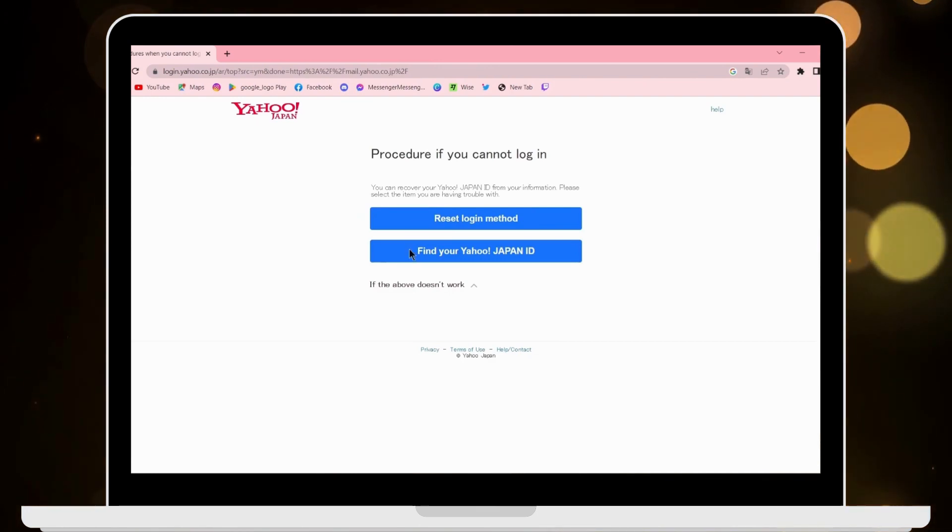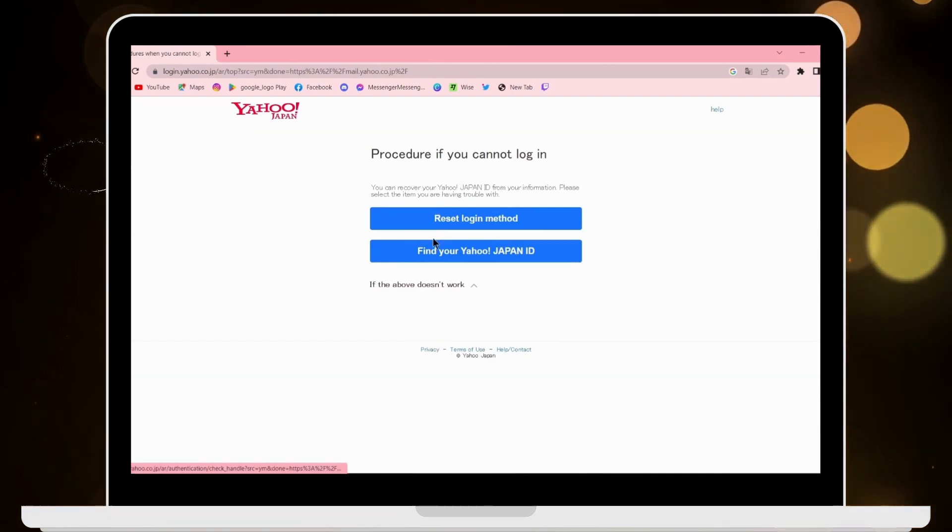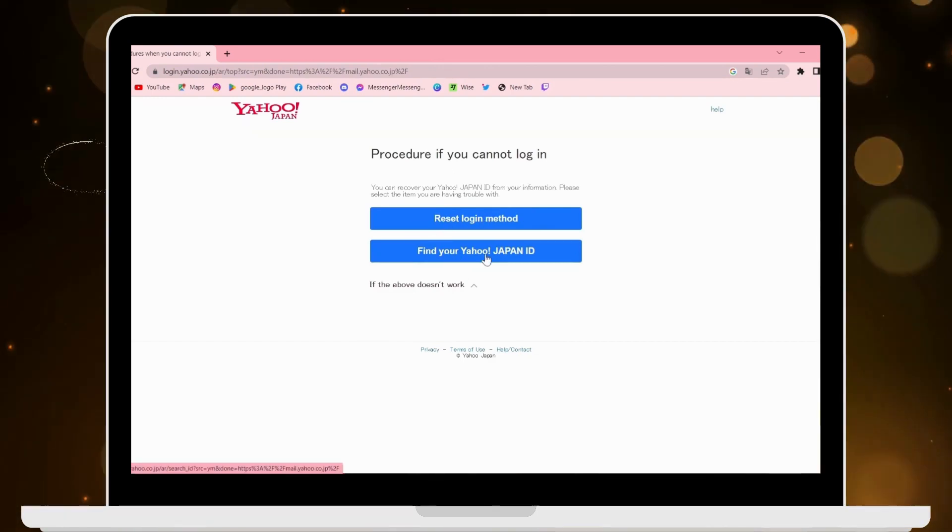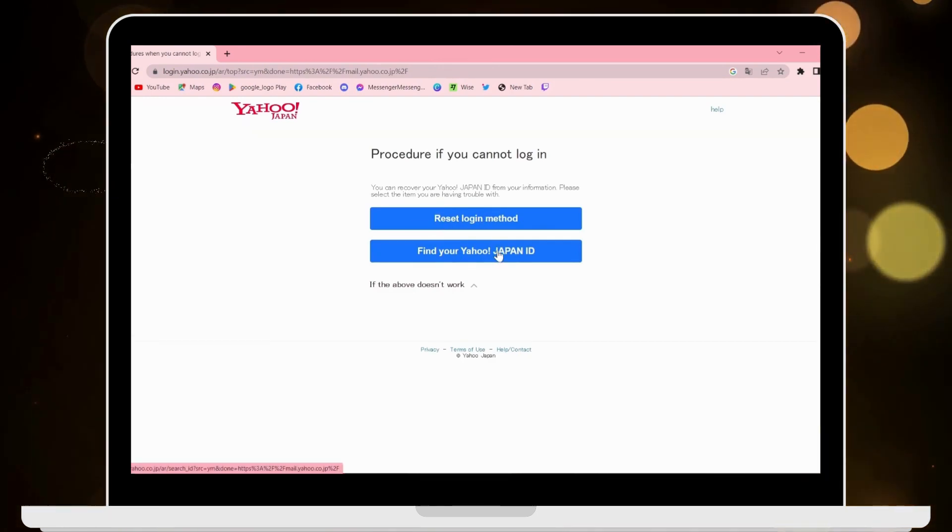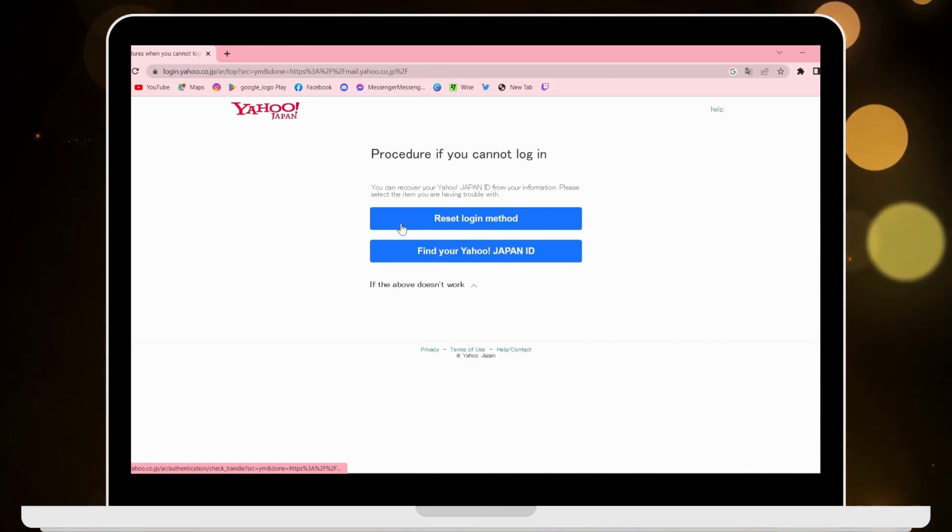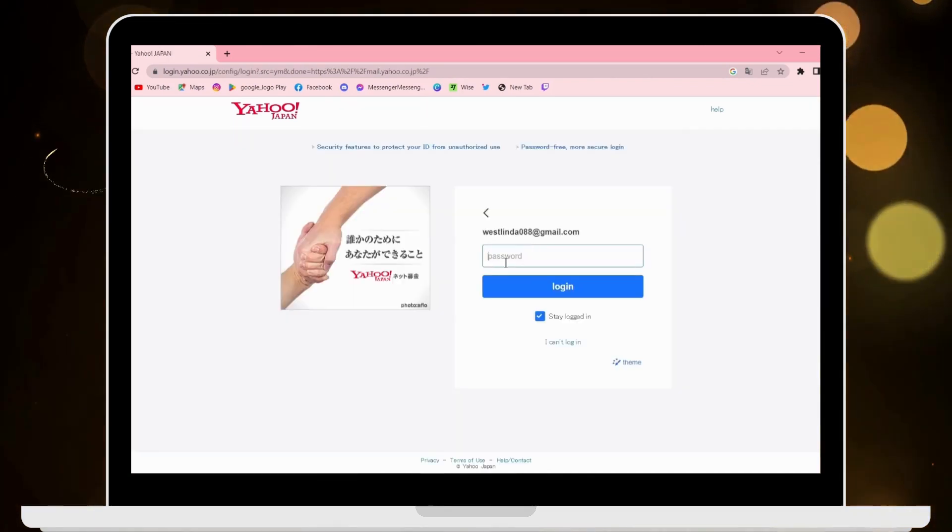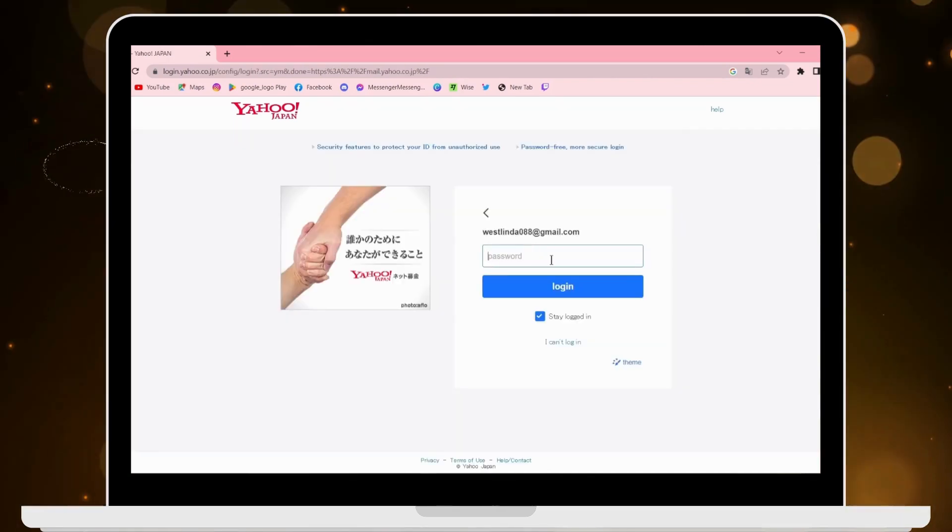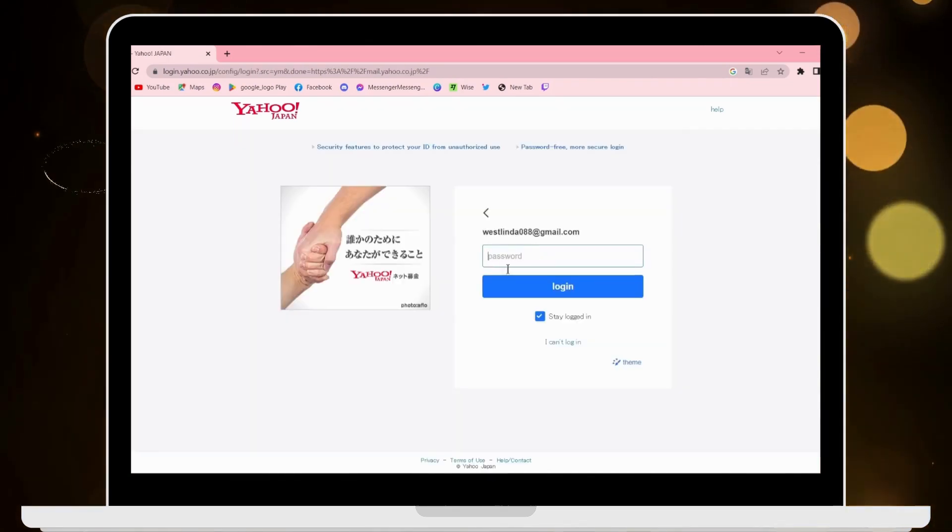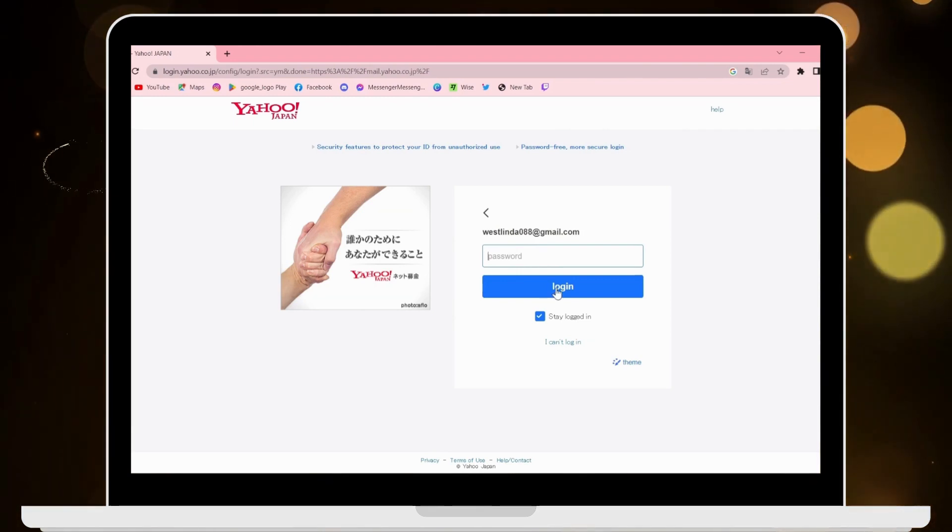And then it will ask you to reset login method, or you can also find your ID if you forgot your ID. Now you have to enter your password, and after entering your password, click on login and then you'll be logged into your Yahoo Japan account.